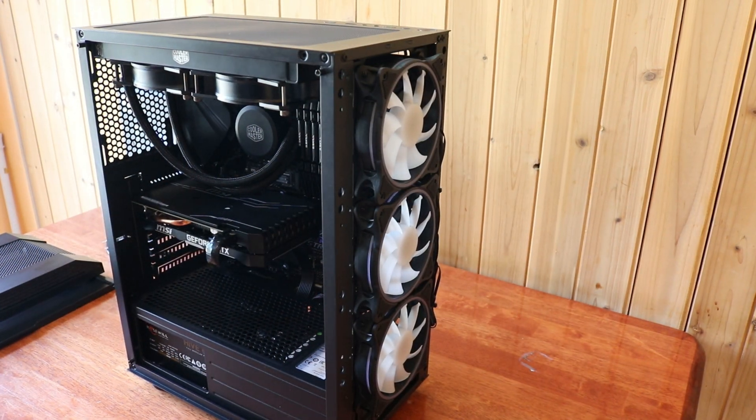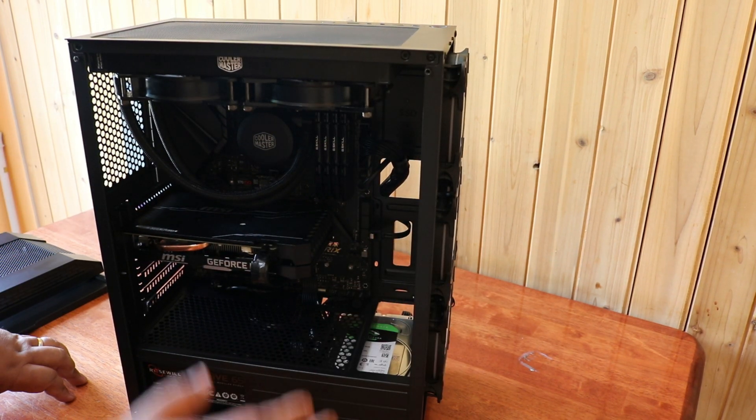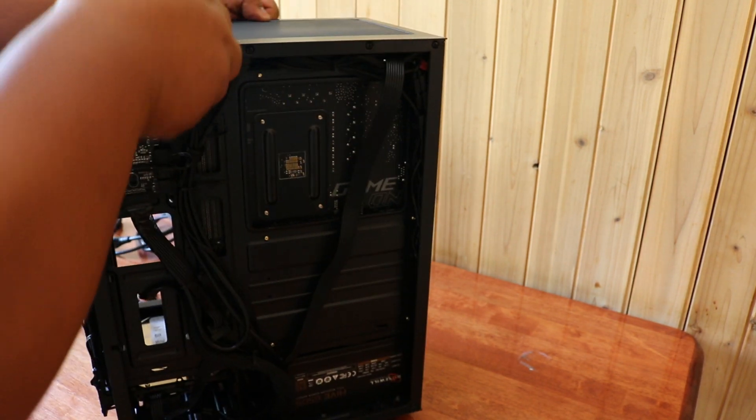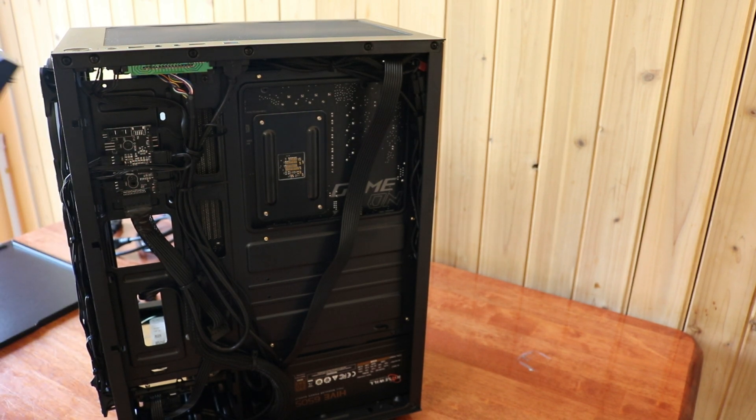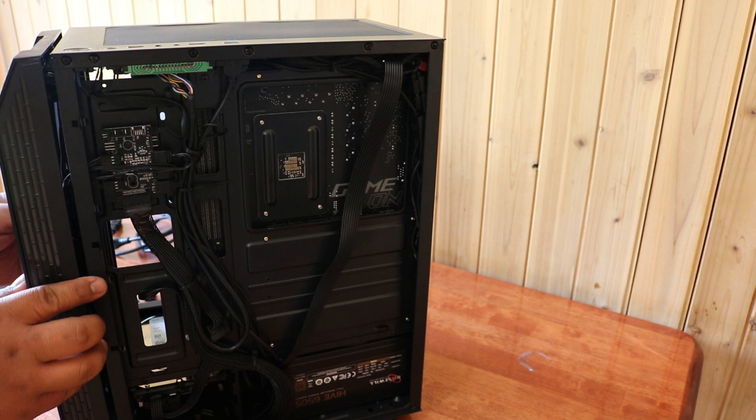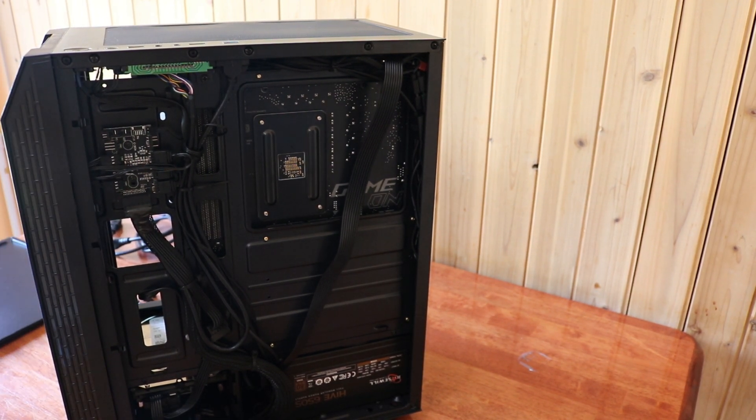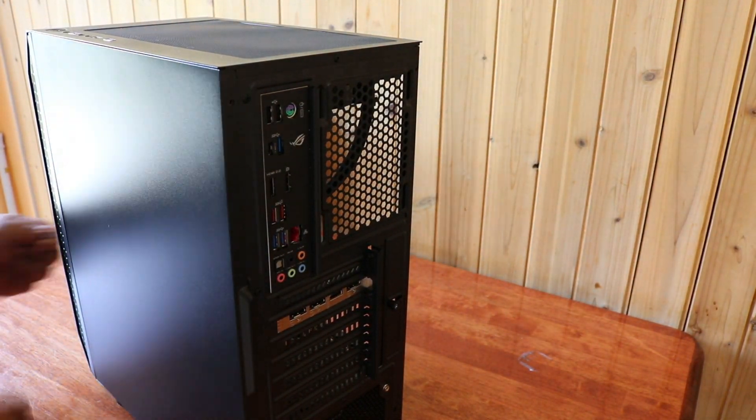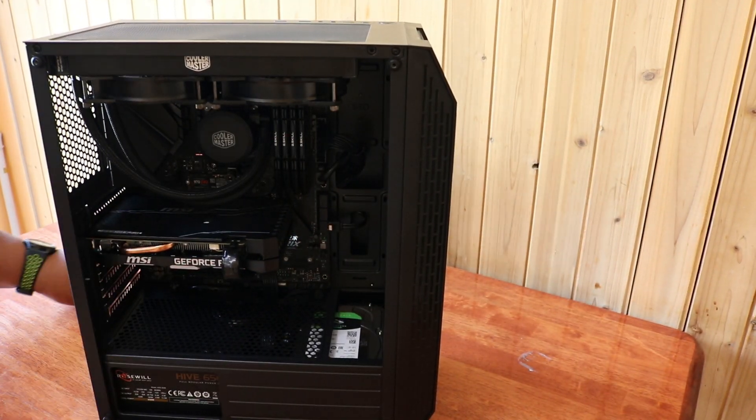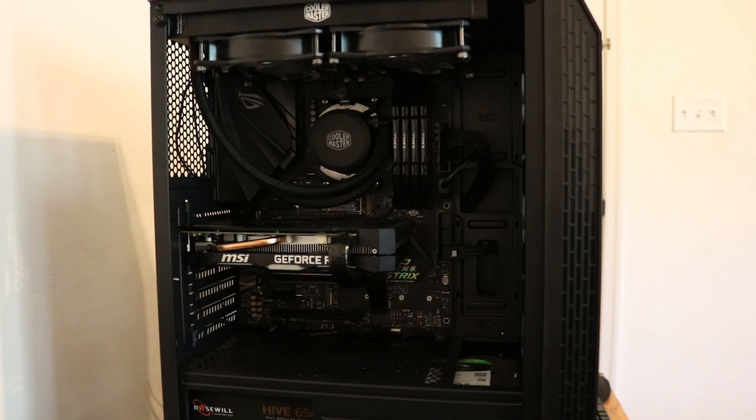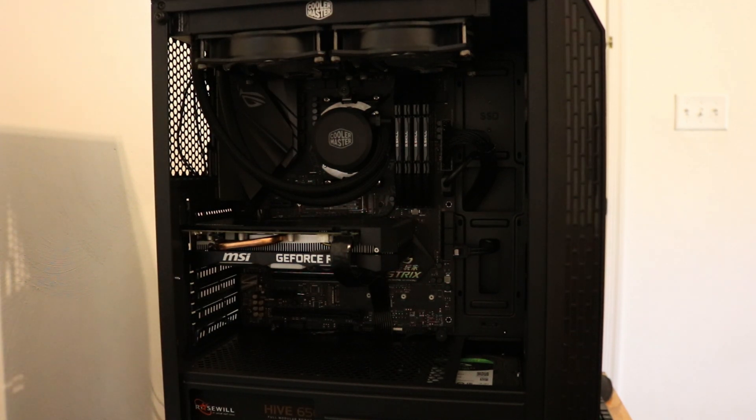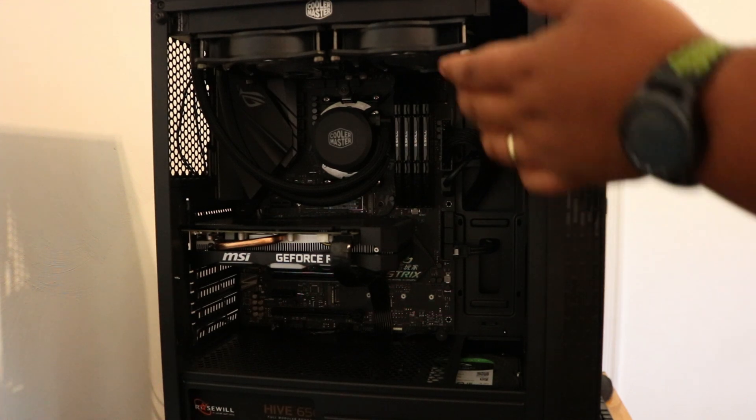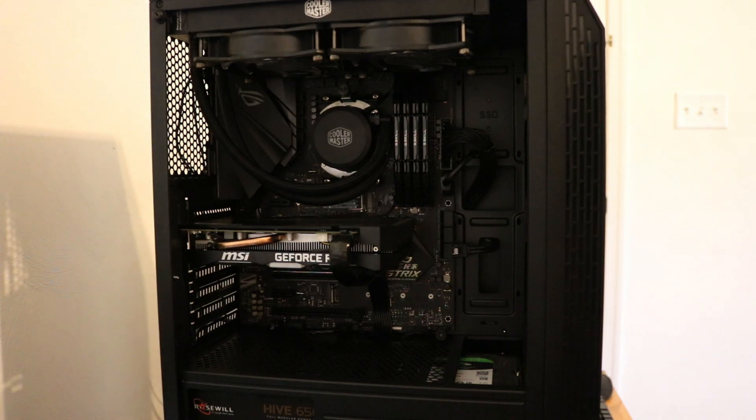After our cable management, that's how it looks at the front and that's how it looks at the back. After we install our Cooler Master radiator, fan, and cooling pump, we're now ready to turn it on.